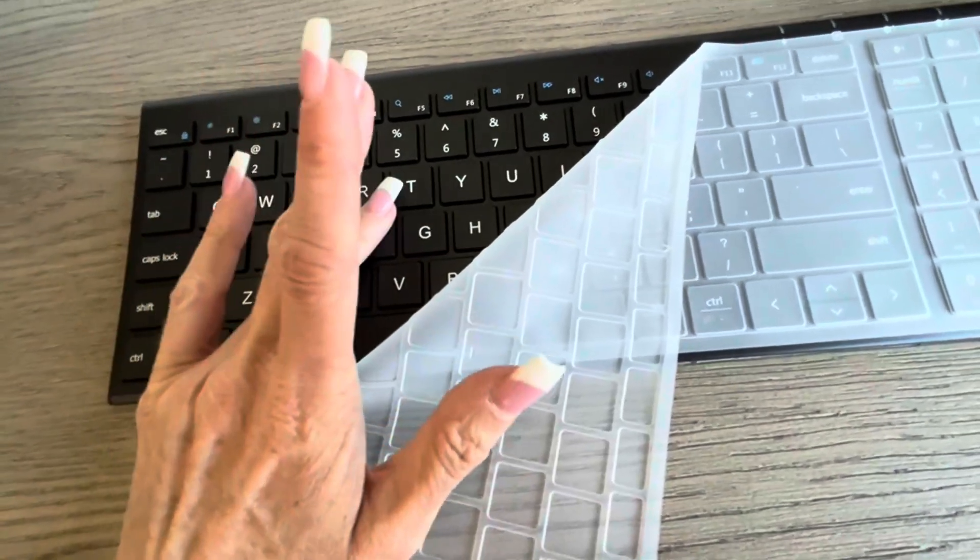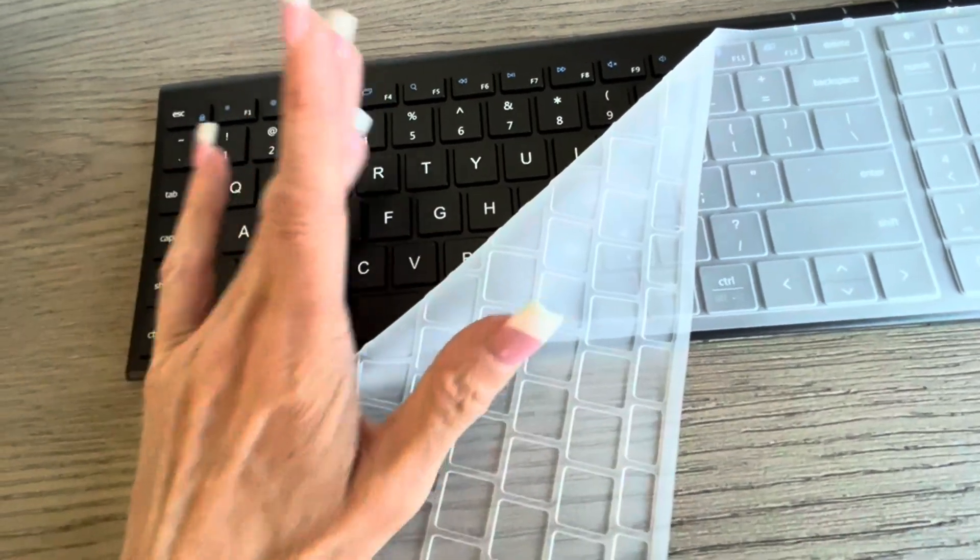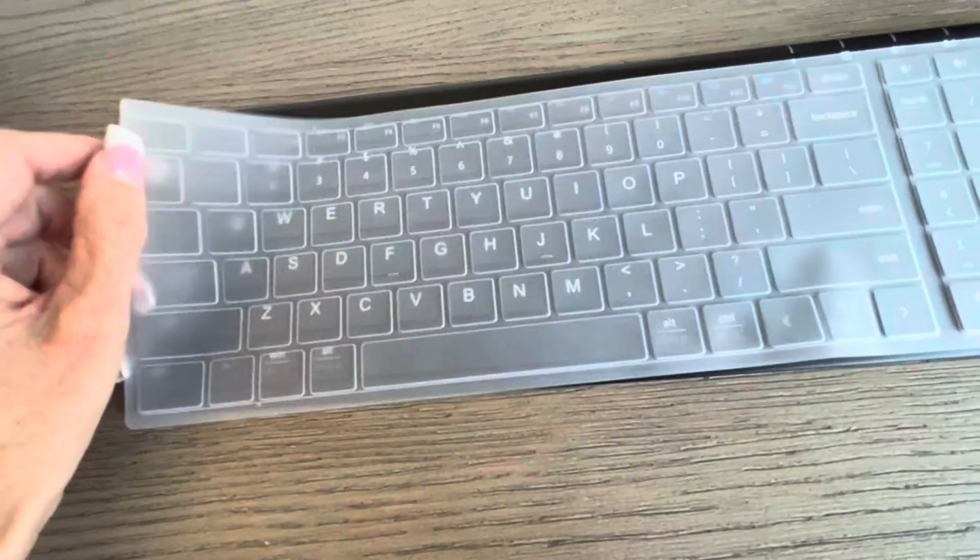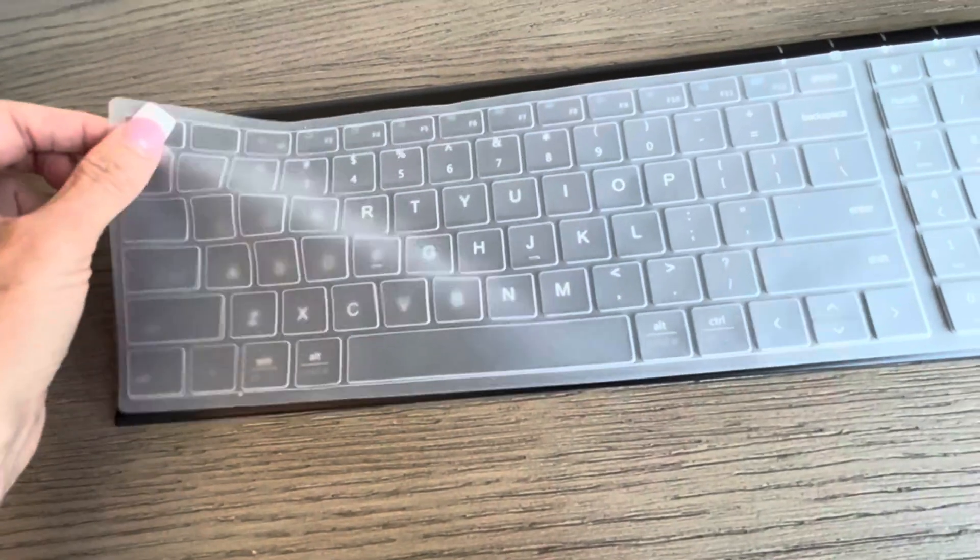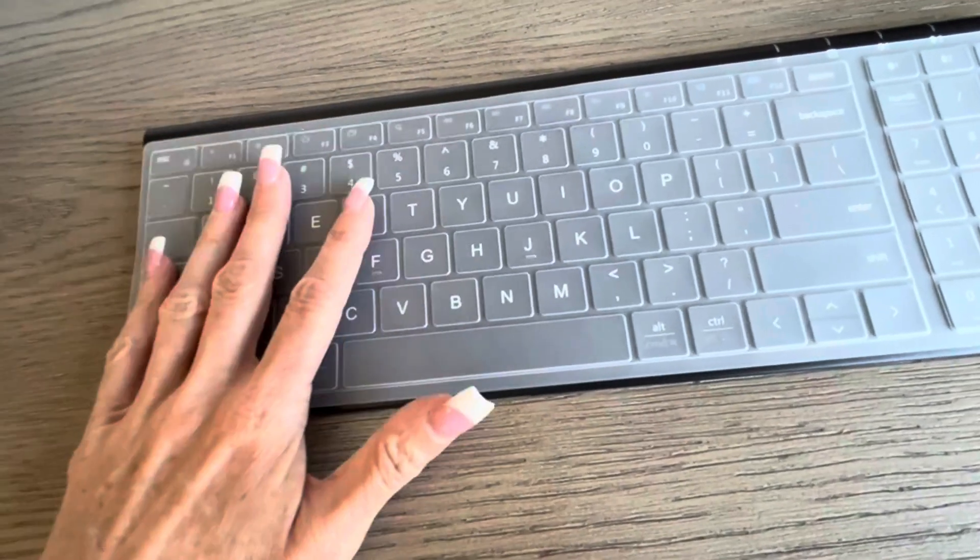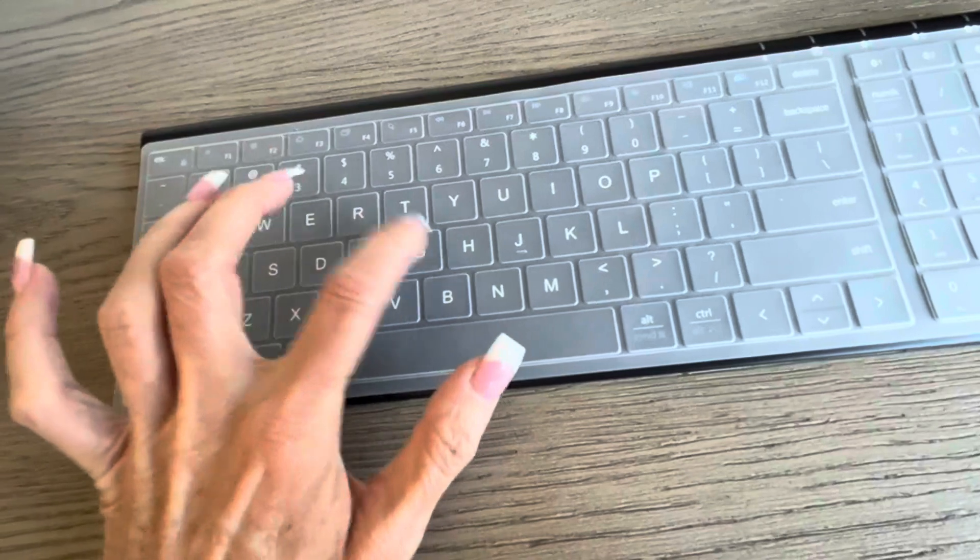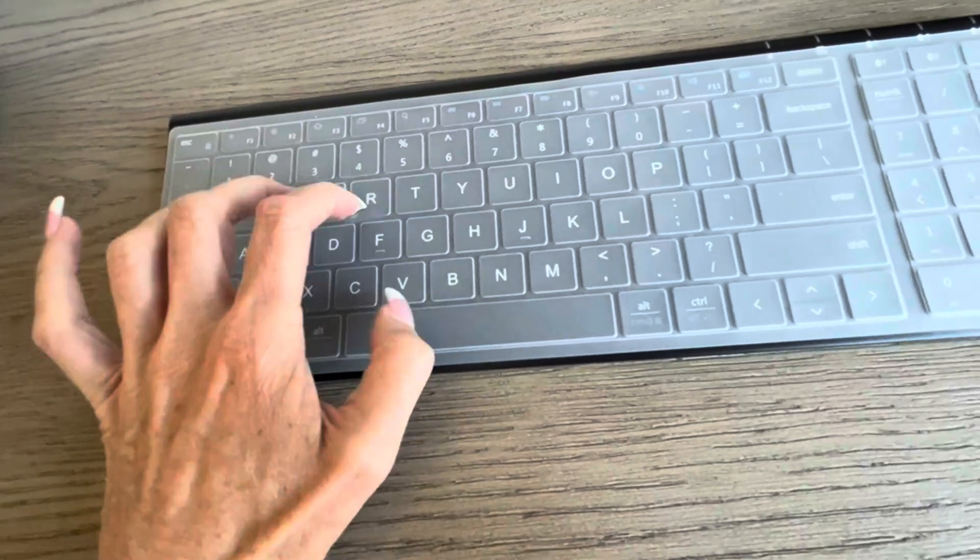It's just my nails clicking on it that makes the sound, but this overlay prevents my nails from making any clicking sound whatsoever.